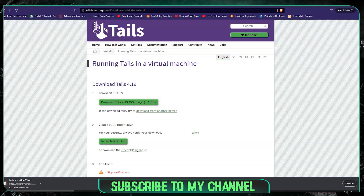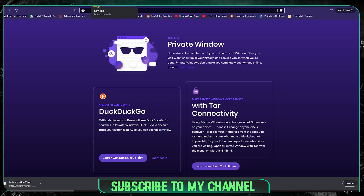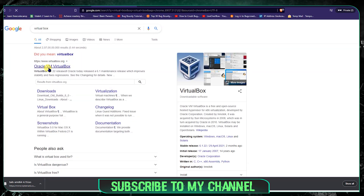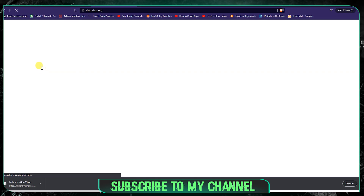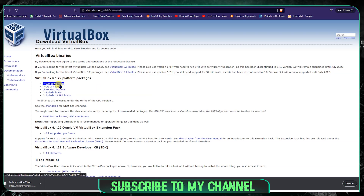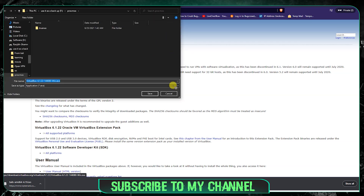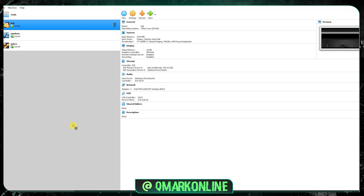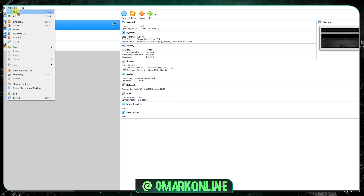I'm fast-forwarding the download process. Once Tails is downloaded, it's time to download VirtualBox. Open a new tab, type 'VirtualBox', and open the first link. Download VirtualBox 6.1 and choose the installer for your operating system — I'm using Windows host. Since I've already downloaded and installed it, I won't redo that step. You can see a few of my other virtual machines already running.